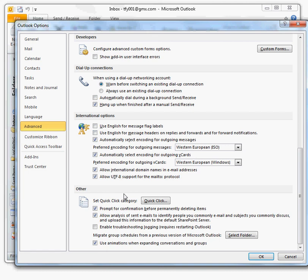Clear the Prompt for Confirmation Before Permanently Deleting Items checkbox.